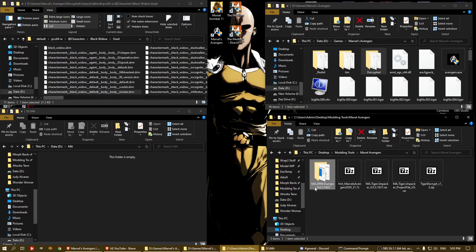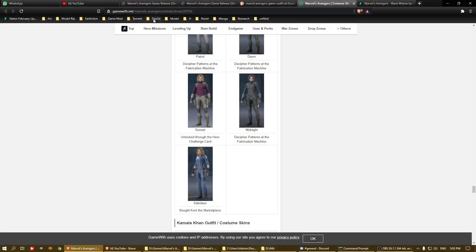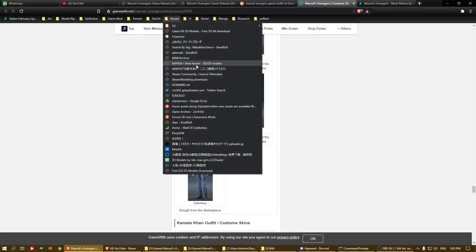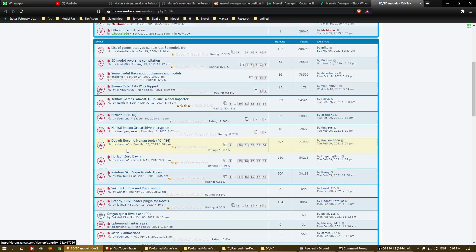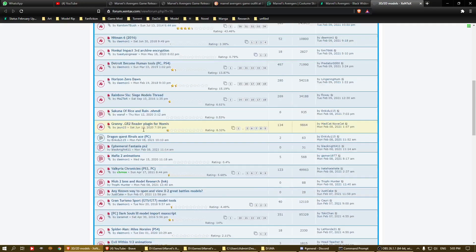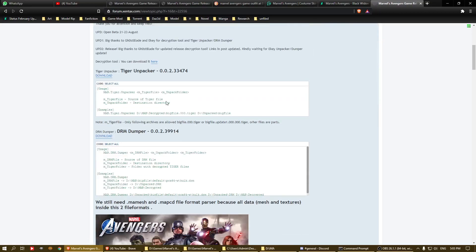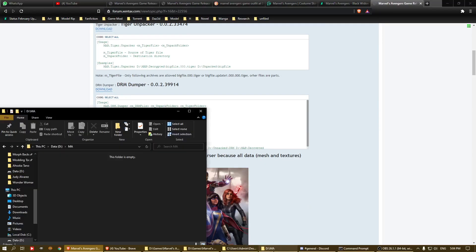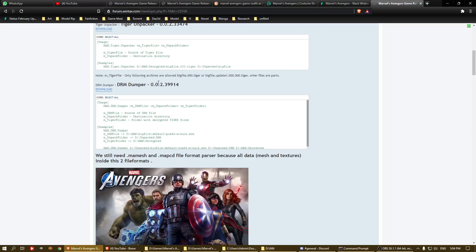Then you need to use the MAdrm dumper. The version I have here is 0.03.1622. You can get this from the XeNTaX game research forum. There's an updated version available — version 0.3.14 — so just go through the post to find the latest version, and that's the one you want.